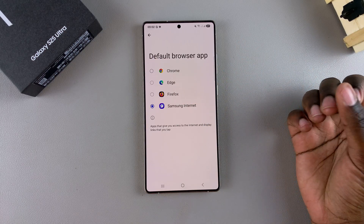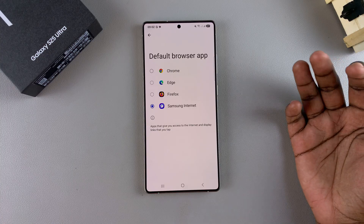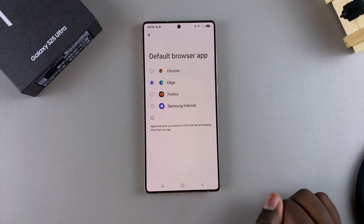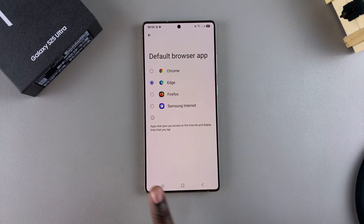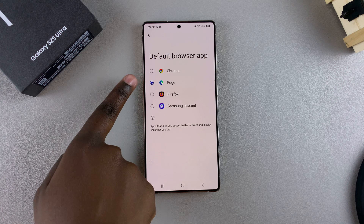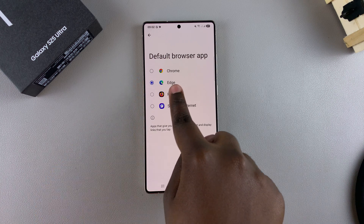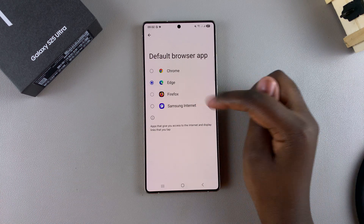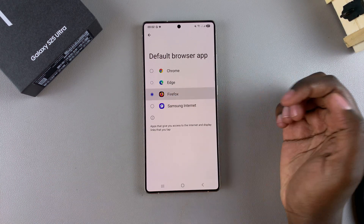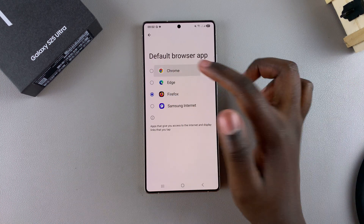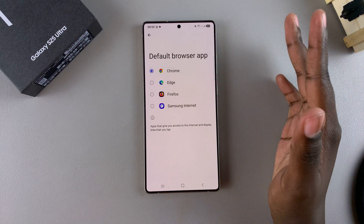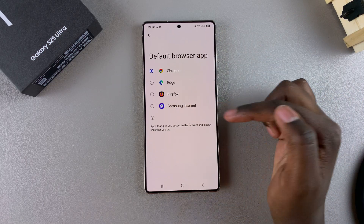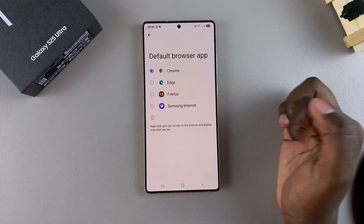When you're ready to change your browsing app, just select it like that. Now any links or browsing data that will be saved onto your phone will go to the Microsoft Edge app. Again, you can choose Firefox or Chrome — it's completely up to you and the browsers that you have installed on your phone.